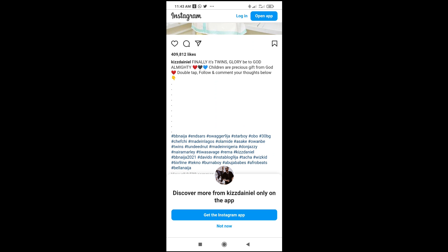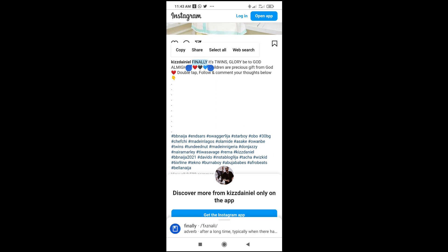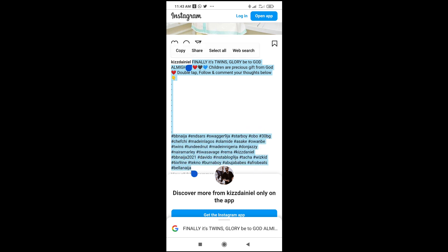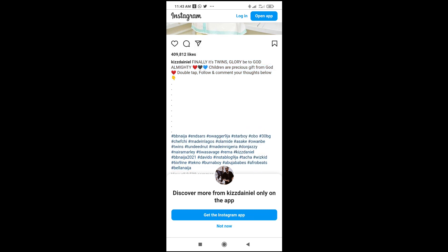You can then press on the caption to select the ones you need. Then click on 'Copy'. Right now you have copied the Instagram caption.